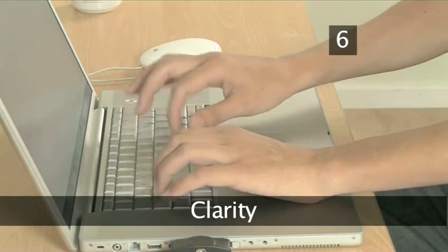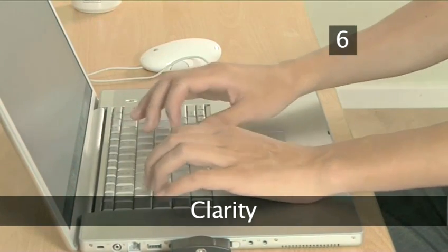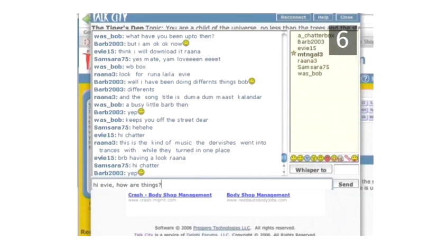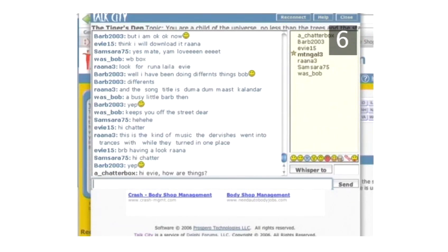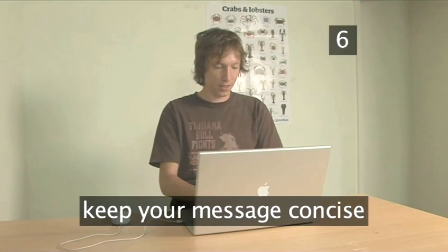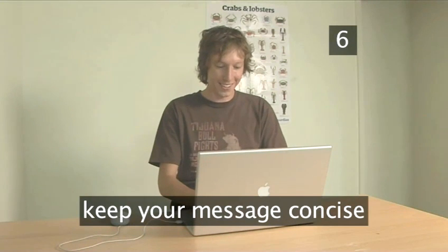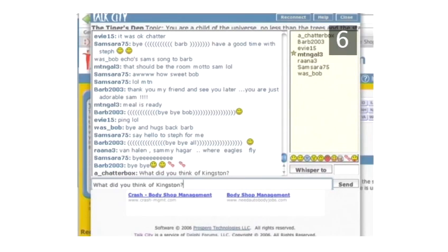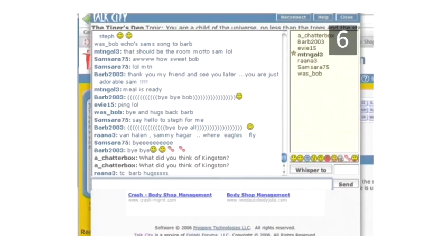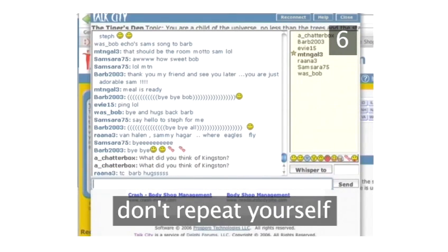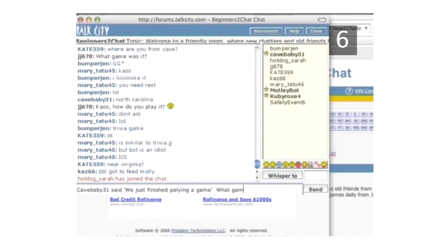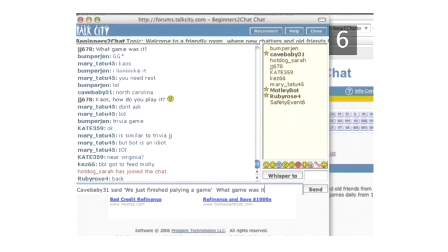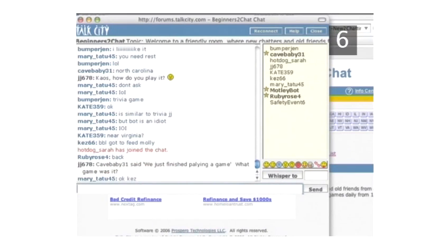Step 6. Clarity. When you're ready to post a message, keep it to the same topic and be concise. No one will read a long involved block of text. Don't waste people's time by posting gibberish or by repeating yourself — this will make you very unpopular. If you're making a specific comment about an earlier message, include that part of the message as a quote with your response below.